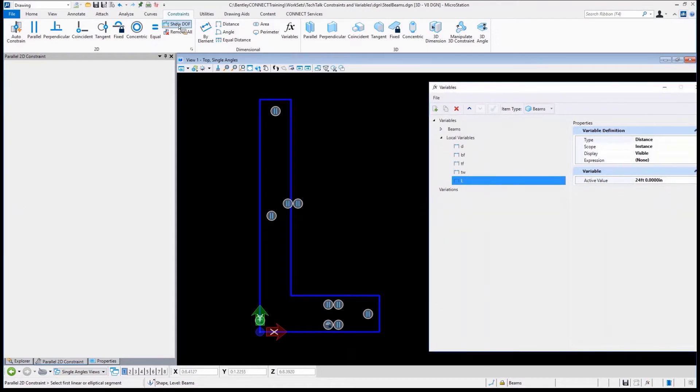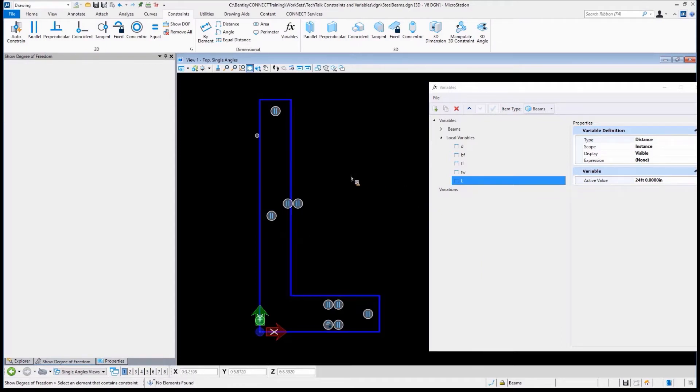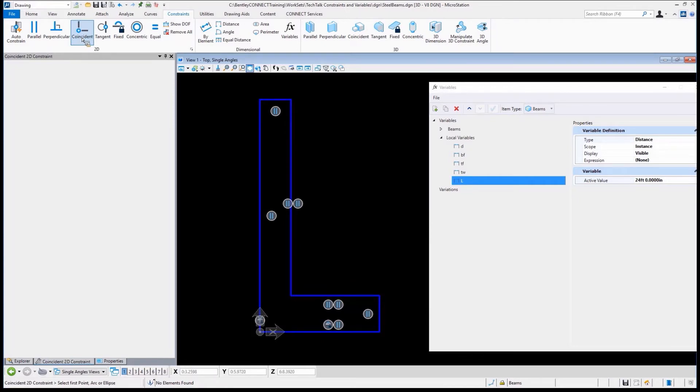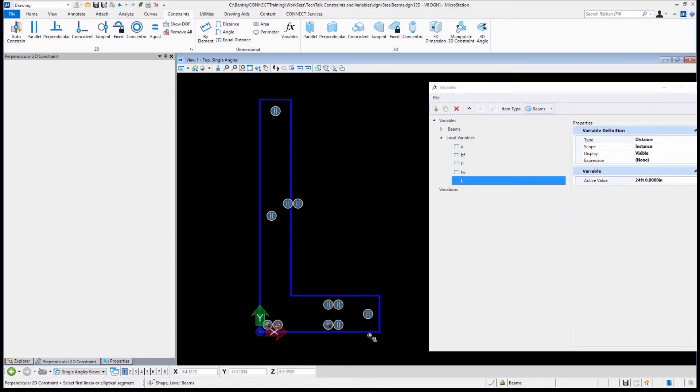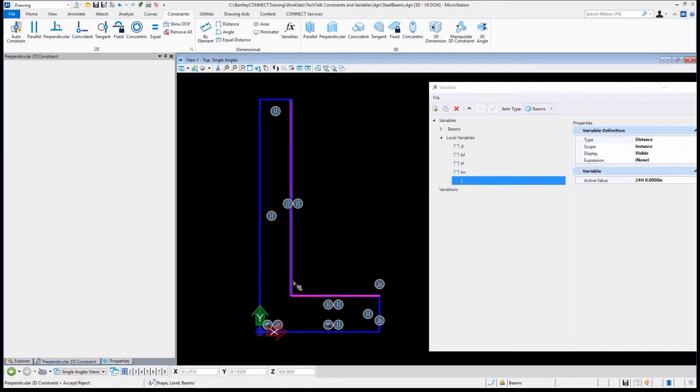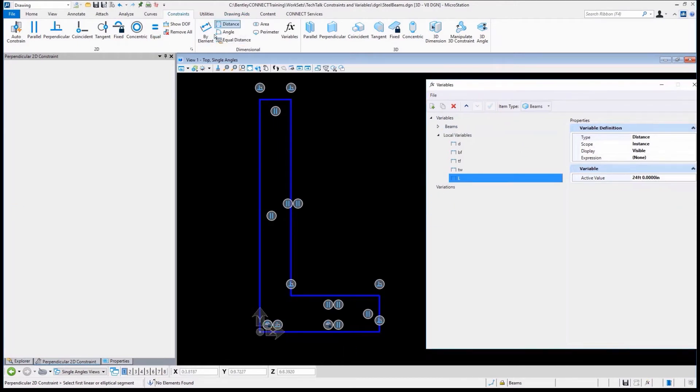If I take a look at the degrees of freedom and I select that, you'll see that there's five degrees of freedom out there. I probably didn't even need to do parallel because I probably could have just run through perpendicular on these and make sure that these, that way we don't end up with some odd shape to it.